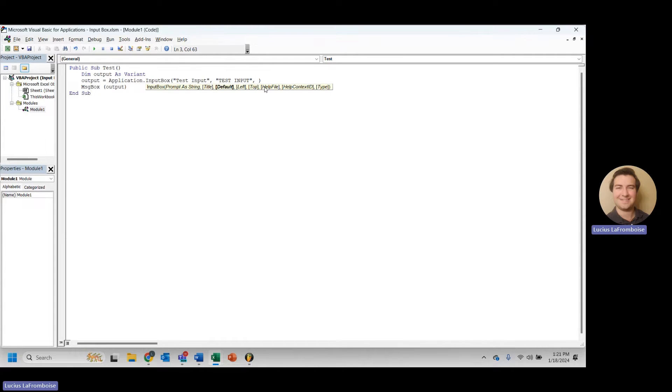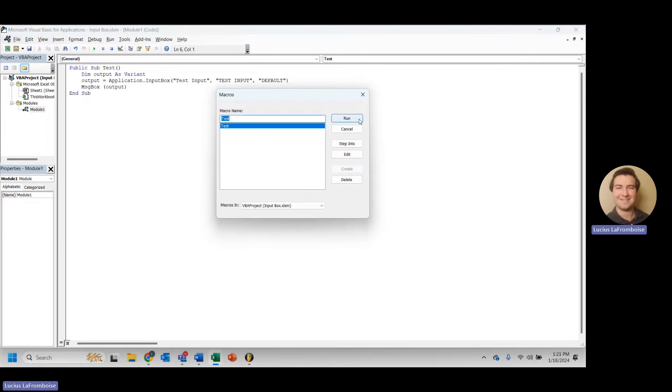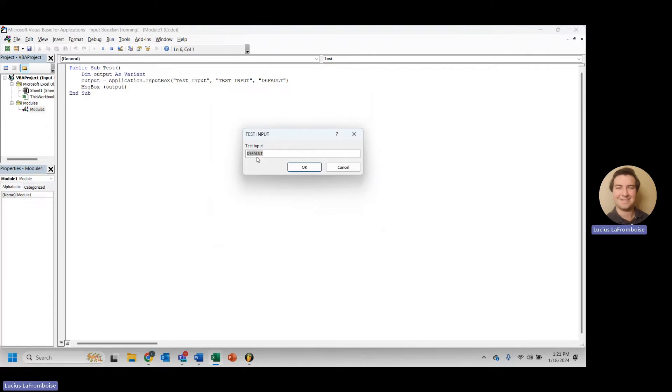All right. Next option is going to be default. So this is the default value that will show up in your input box. So just to start, I will say default.